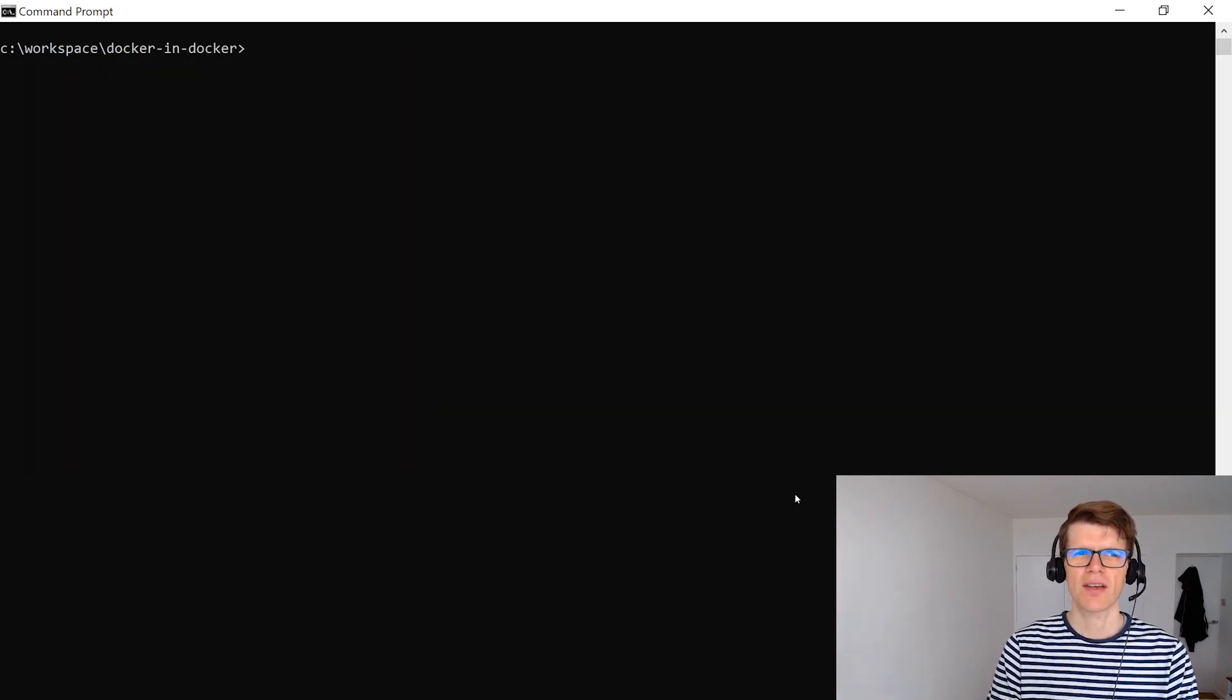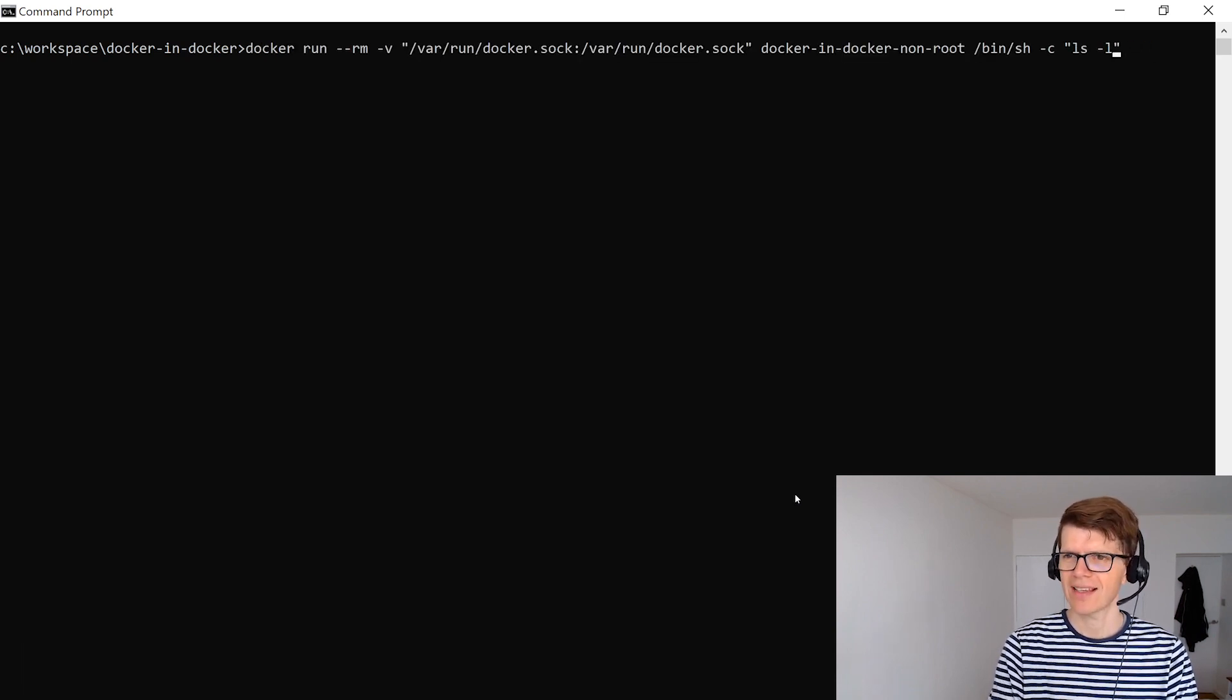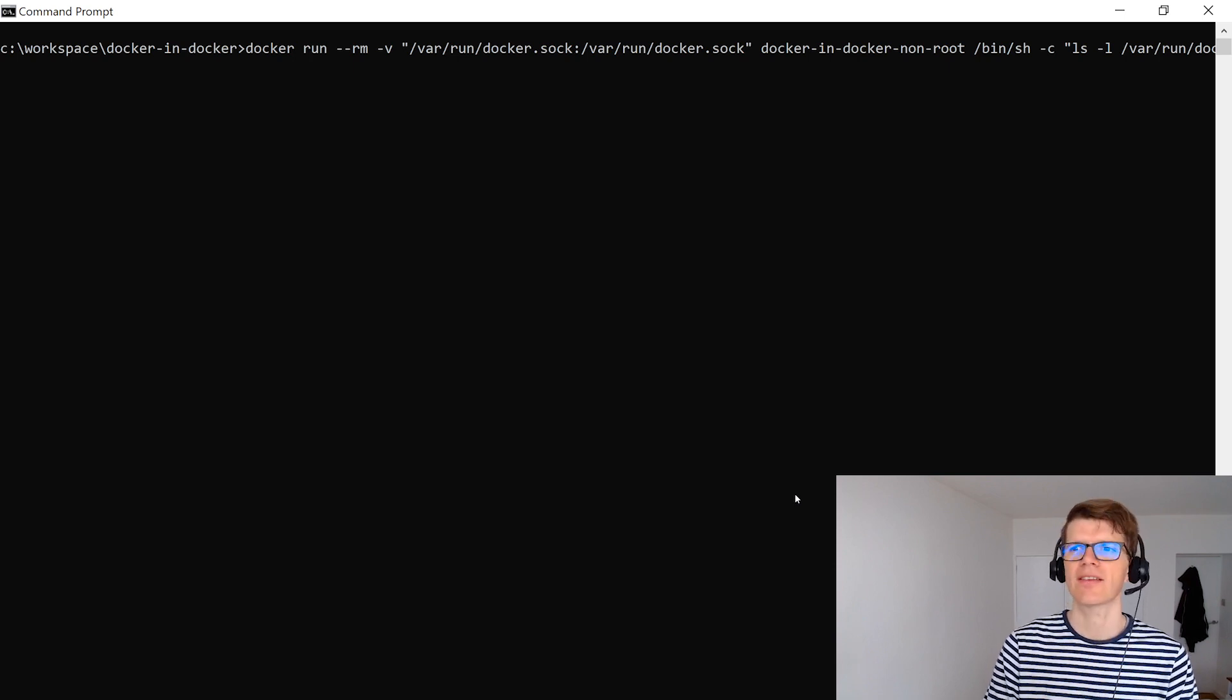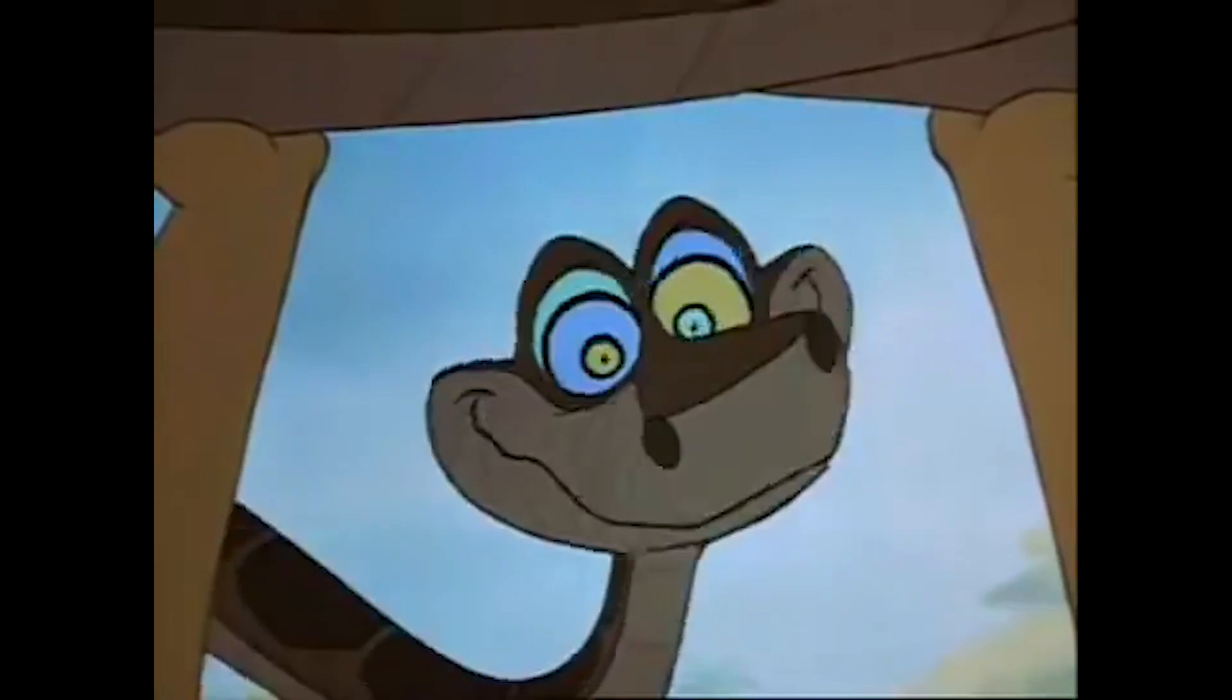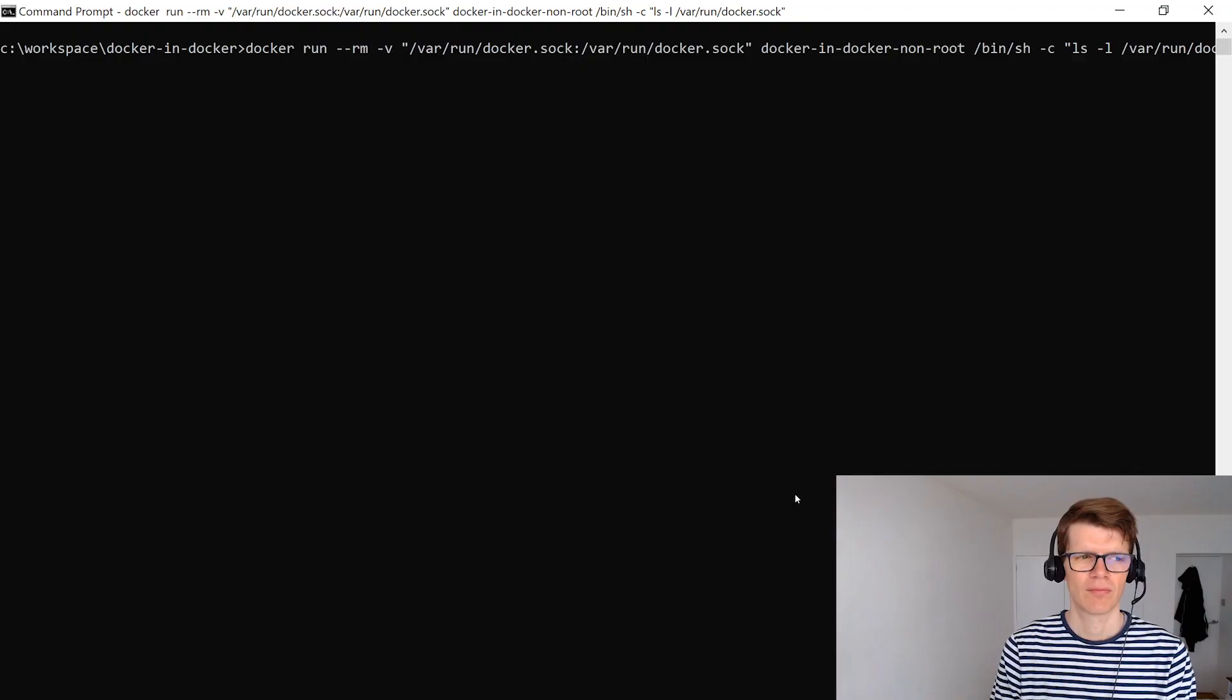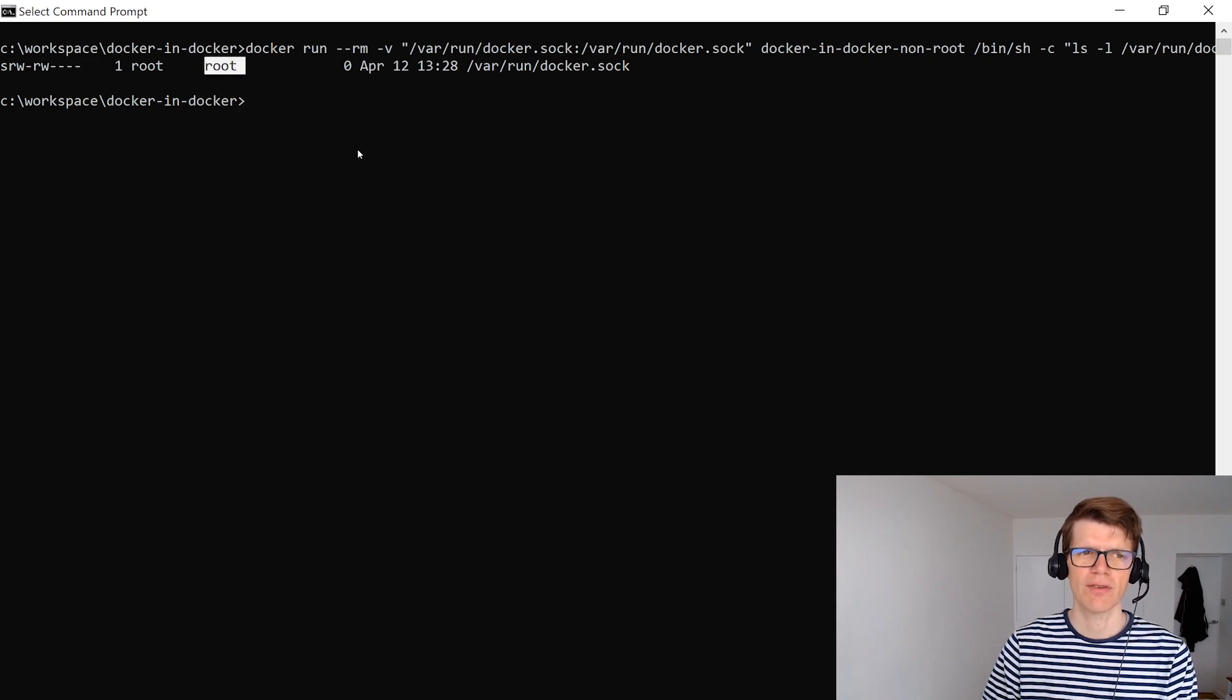And we can check who does own that file by doing the same command but this time with a ls -l on /var/run/docker.sock. And sorry that has gone off the end of the screen but it does definitely say /var/run/docker.sock. Trust me. And right here we can see that the user that owns this file is root and the group is root as well.